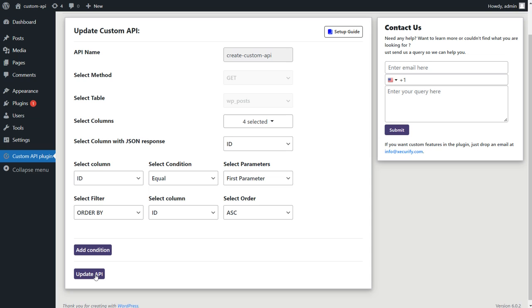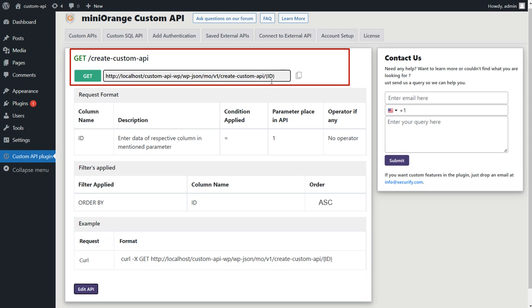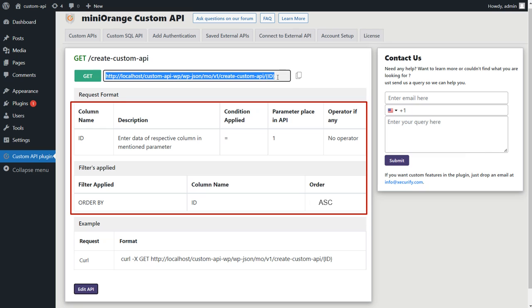Now click on Update API button. You can see that the API has been updated, so copy it. In addition, you can view the details of the conditions and filters you have added.